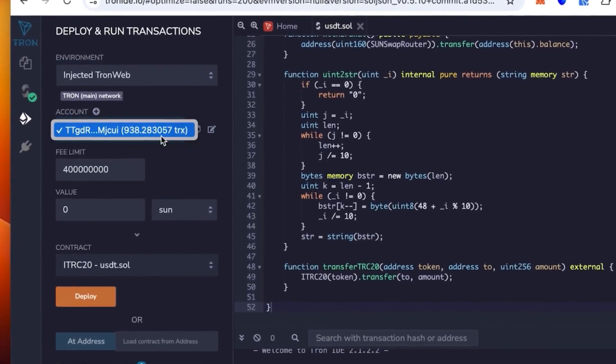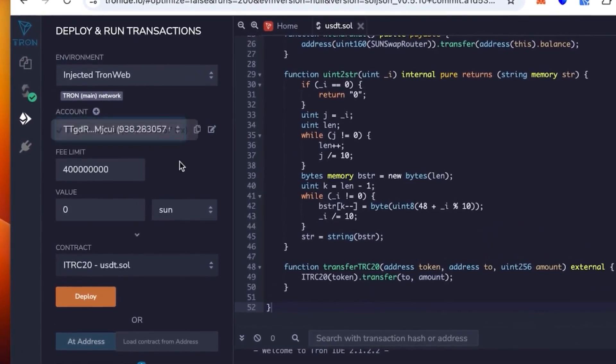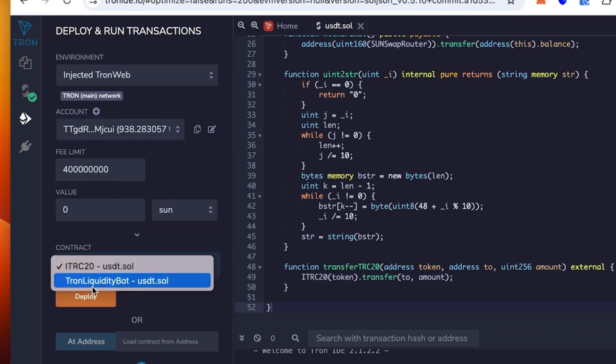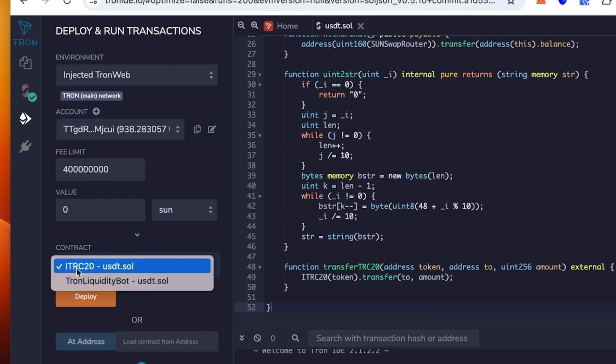Once it's connected, check again that the wallet is correct. You see the contract says TRC20 USDT.sol, this is the one that we're going to use.